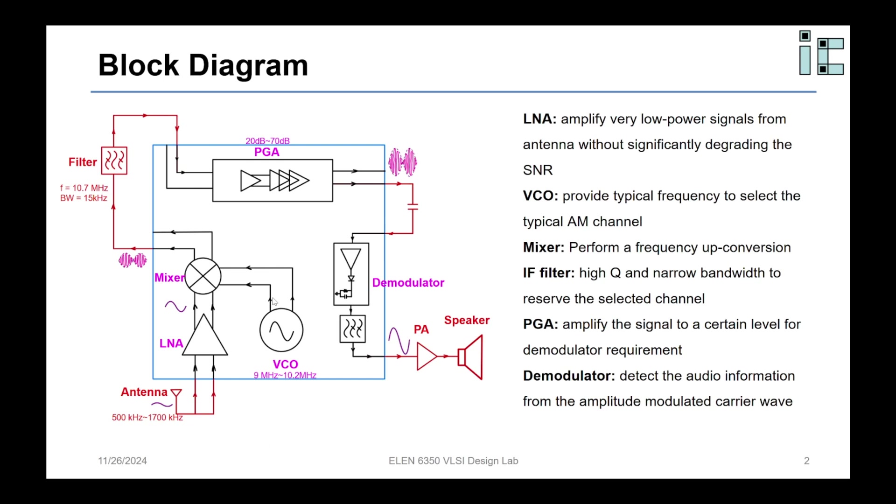At the input of our receiver system, we have an antenna for the AM channel from 500 kHz to 1700 kHz using LC tuned structure. L here is a ferrite antenna. C is a tuning capacitor. By tuning the capacitor, we can shift the natural frequencies to select the AM channel.